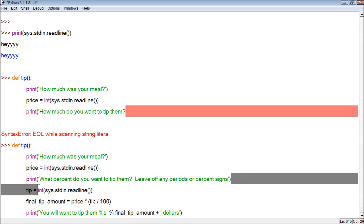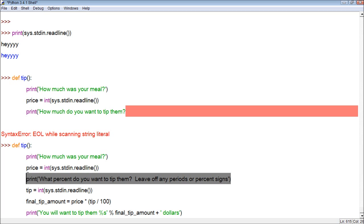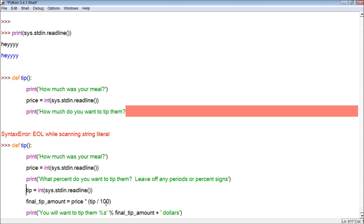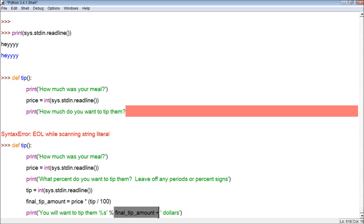And then it asks another question, what percent do you want to tip them? And we give them a whole number, no periods, no percents, so like 20. And then what it does, is it does the same exact thing, assigns it to an int, and assigns it to the value tip. Now, we take tip, and we divide it by 100, so we get 20, and bring that down to .20, multiply that by the price, and then assign that whole thing to a final tip amount. Then what we do is we print out the final tip amount in a user-friendly sentence.